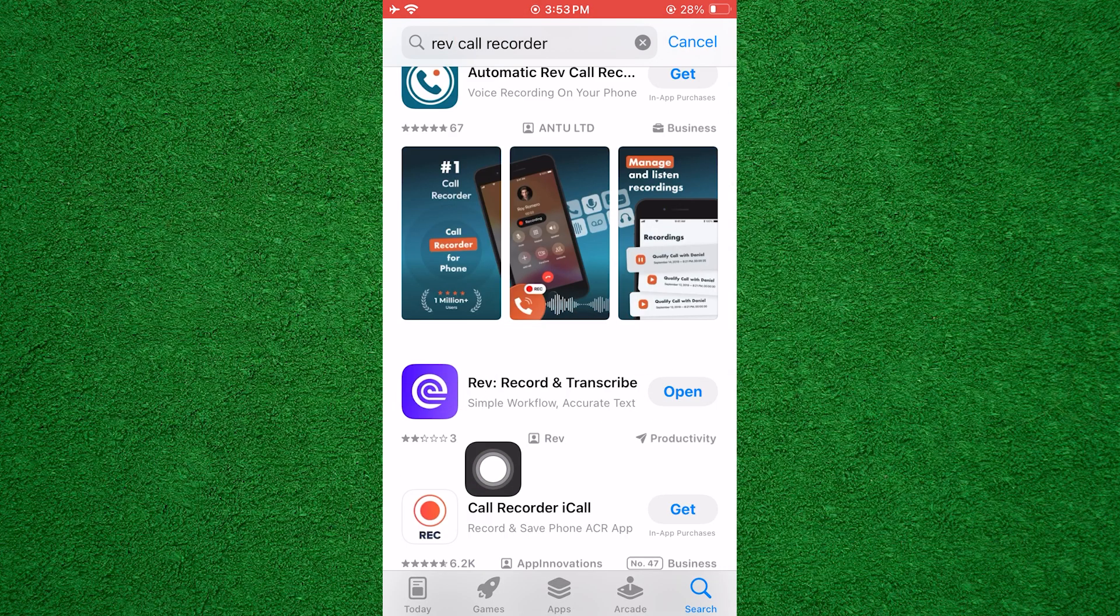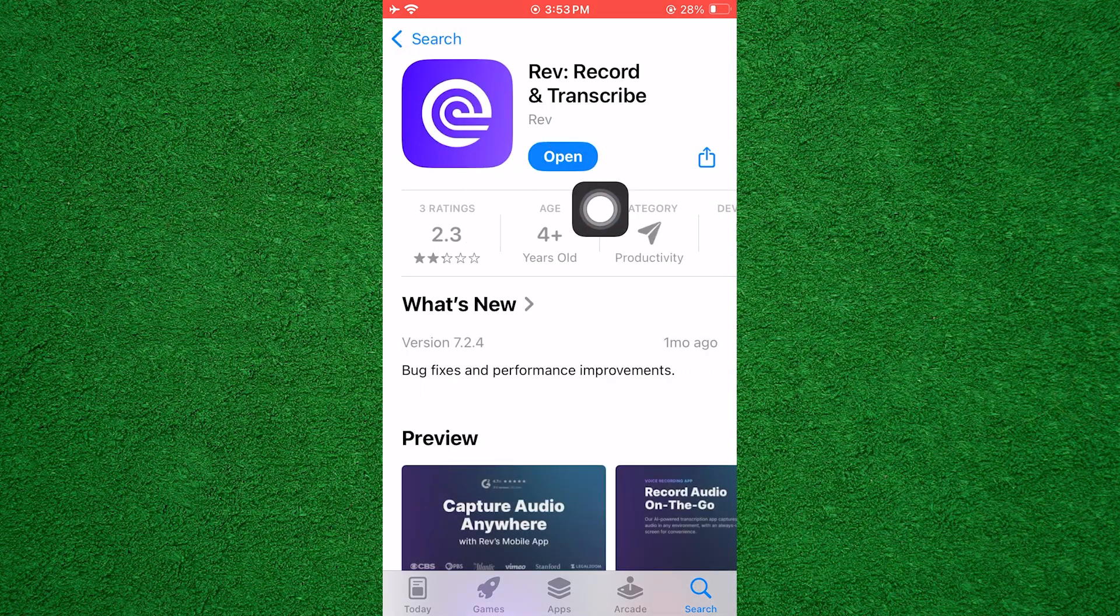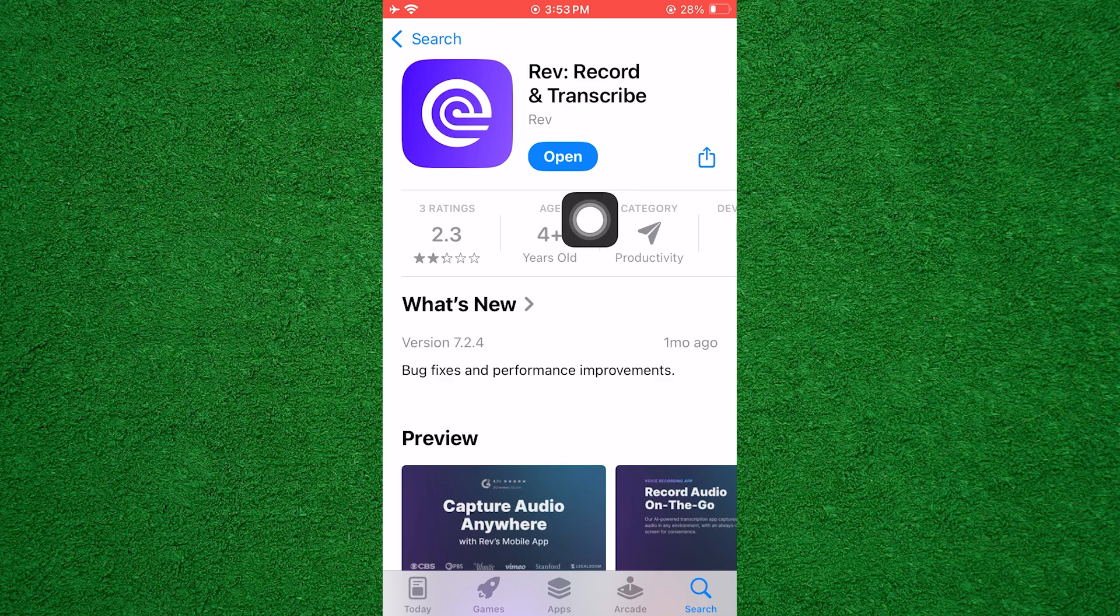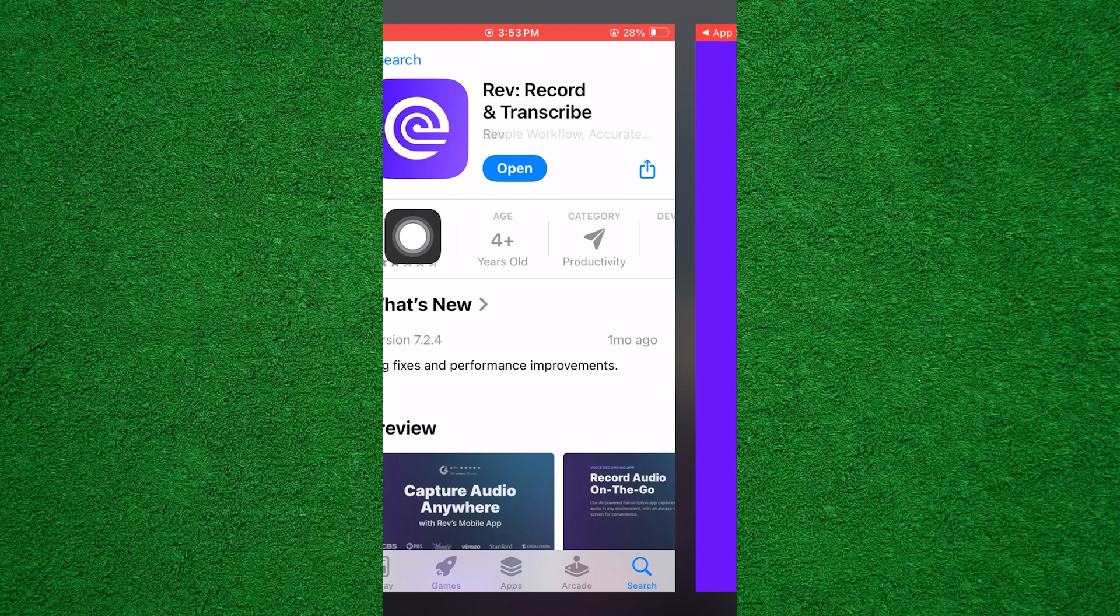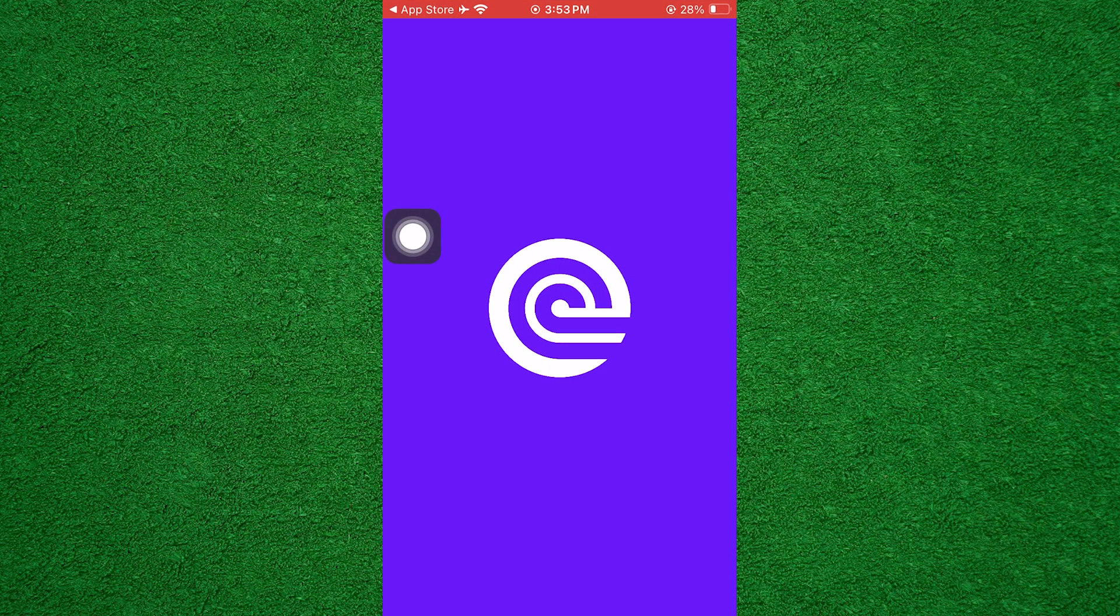Then, tap on the app from the search results. Next, tap on Get or Download icon to install the app. Once the installation is complete, open the application.